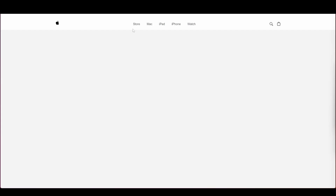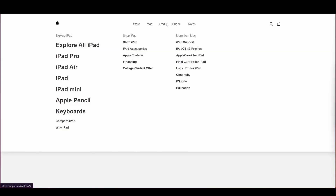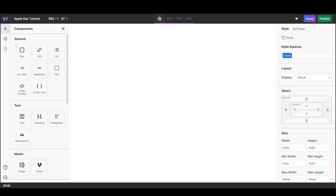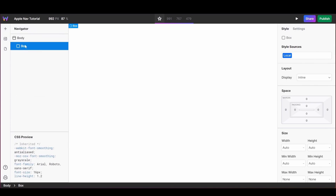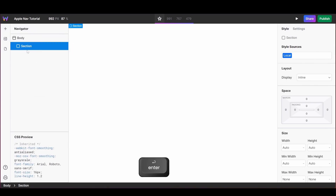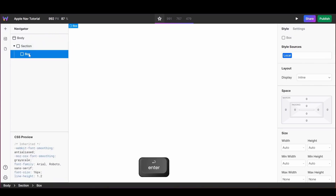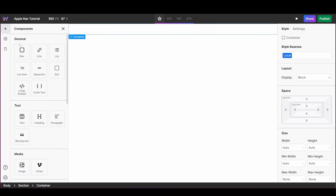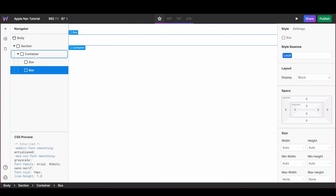In this video we're going to recreate Apple's website navigation in Web Studio using the new Radix components. I'm going to start off by creating the structure of my horizontal menu. I'm going to add a first box which I'll call section, and inside of that I'll add a container, and within the container we'll add the three columns that will live inside of our menu.